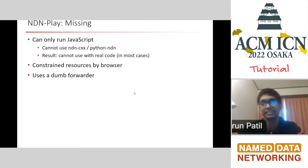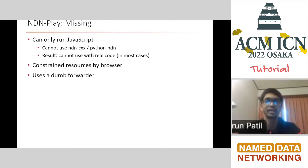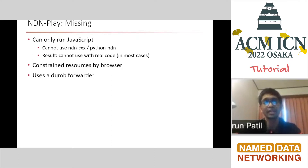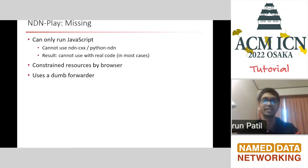What's missing from NDN Play is that it can only run JavaScript, and most real NDN code is not going to be in JavaScript — it's going to be in C++ or Python. So you cannot use NDN CXX or Python, because you cannot run these in the browser, and you cannot use this with real code in most cases. Also, we don't want to run this in a browser — we want to run it on some server. And finally, it doesn't run a real forwarder, so it's really designed only for very simple things.